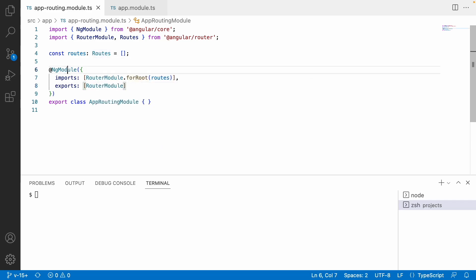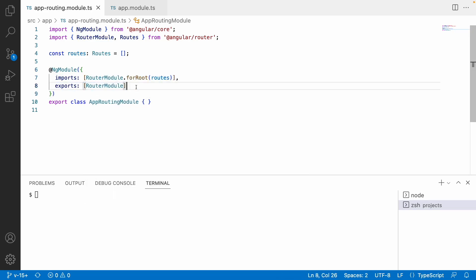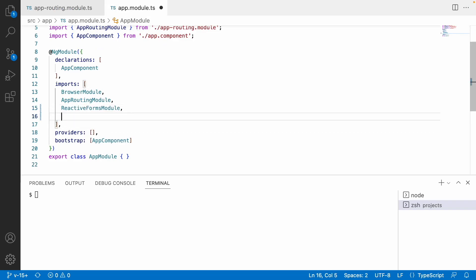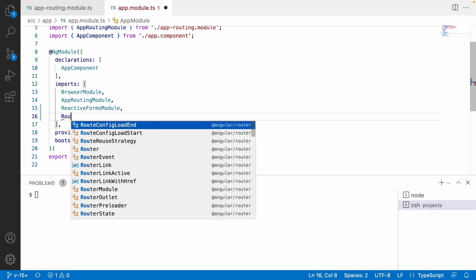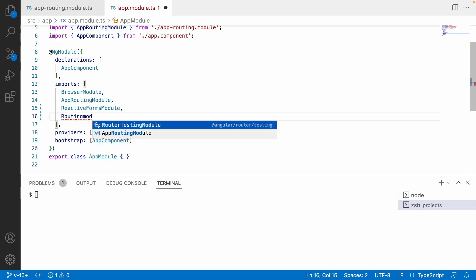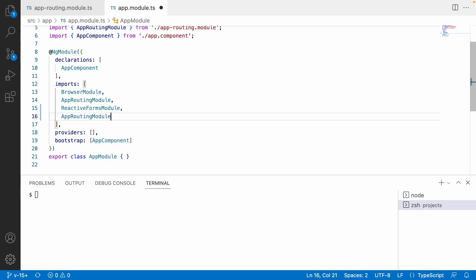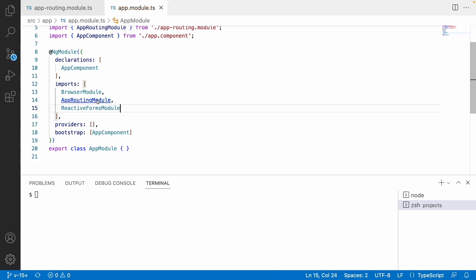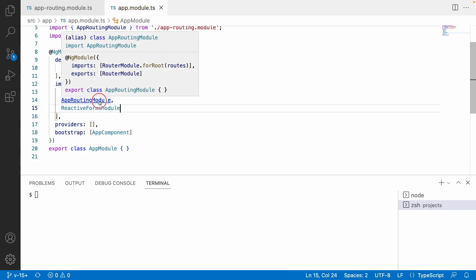The app-routing file is also an NgModule — it has imports and exports all your route modules. We want to use this route in our root module, which is app.module. Let me inject the routing module into app.module. That is nothing but app routing module. Whenever you import this module, it is already imported, and you can see app routing module is imported.